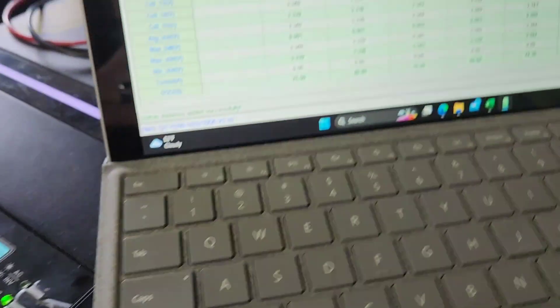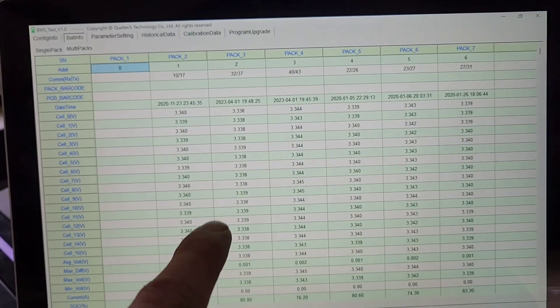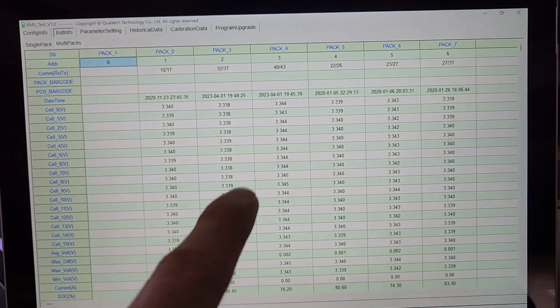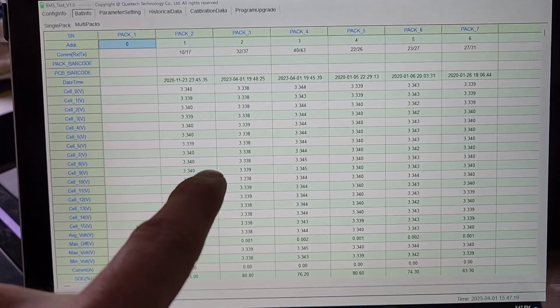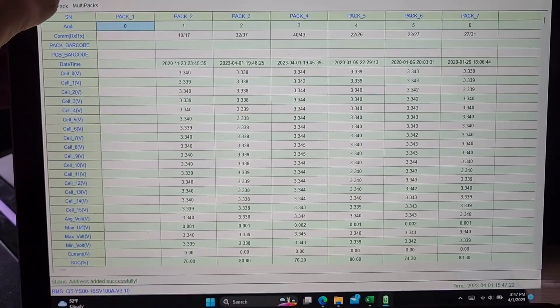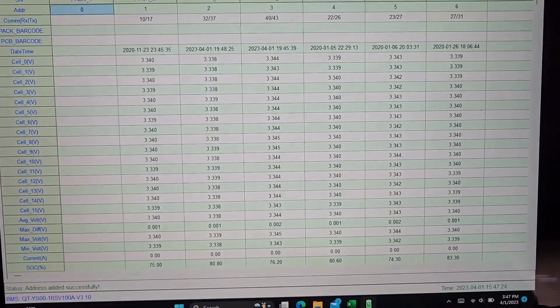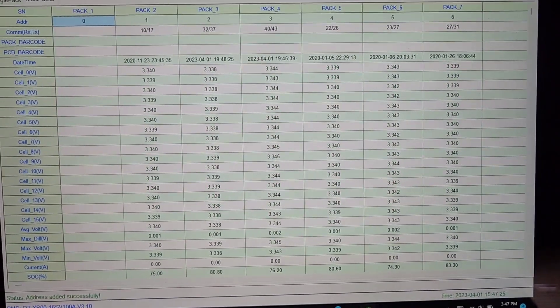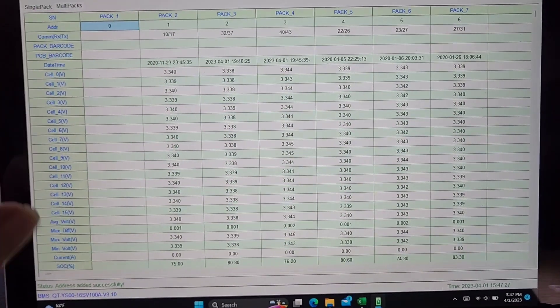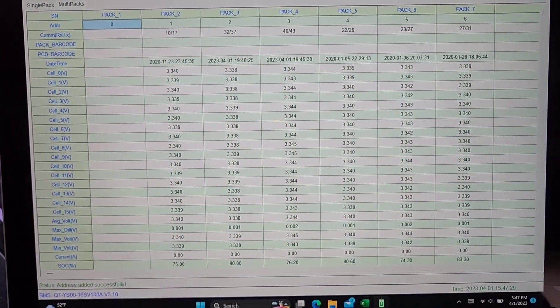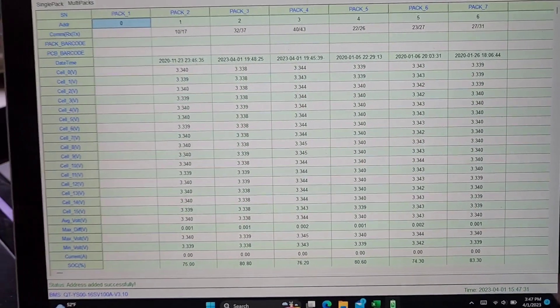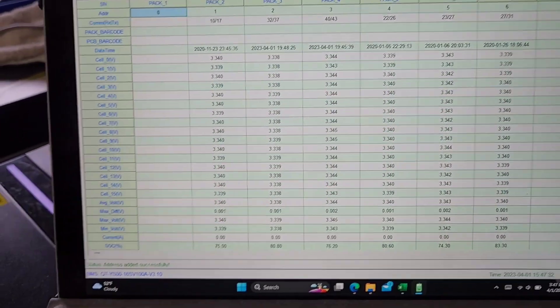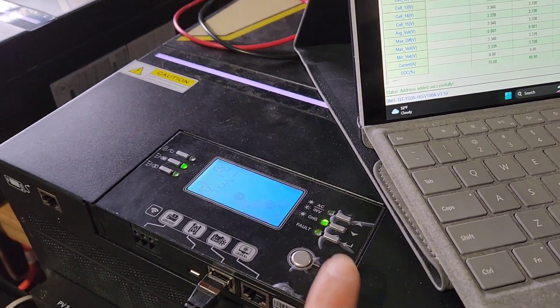But when you do that, you lose comms with the BMS test tool. All right, hopefully that helps those who are having trouble with communicating with the EG4 batteries when they're using a battery with address zero.